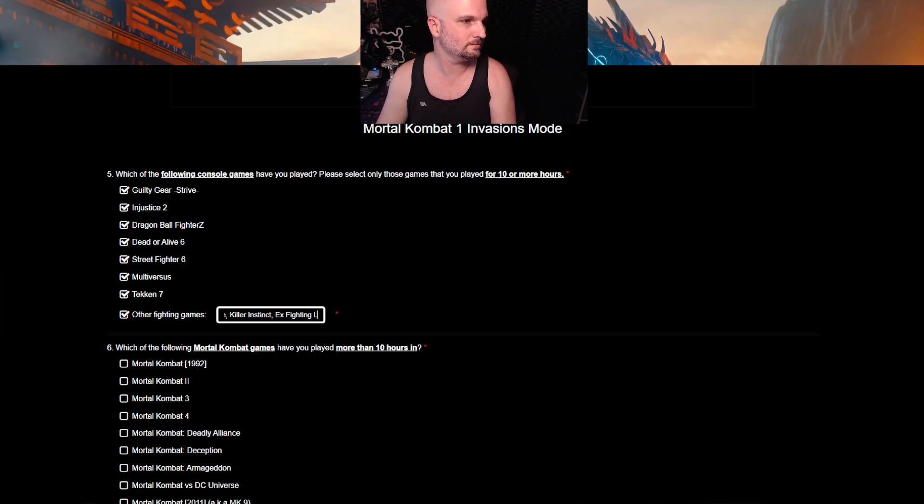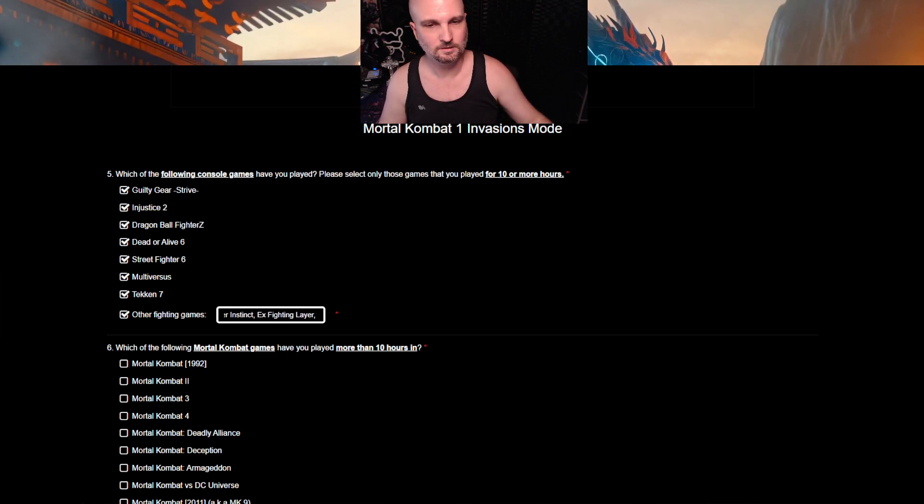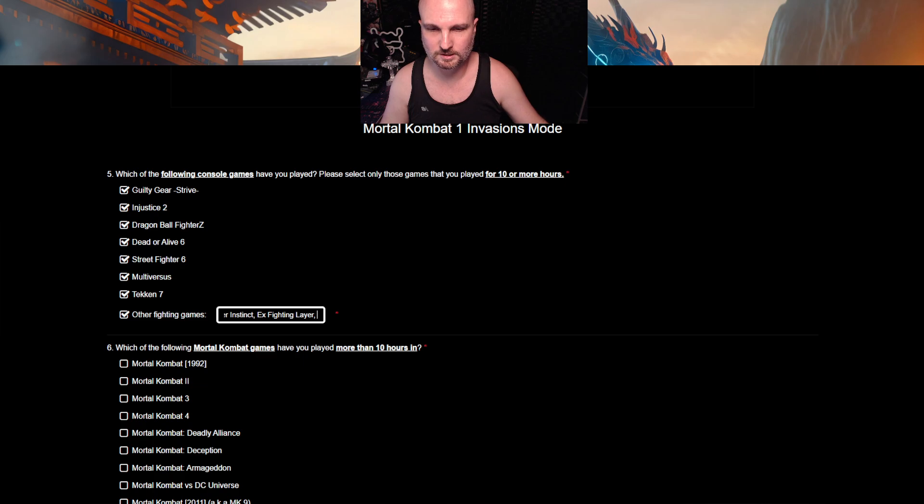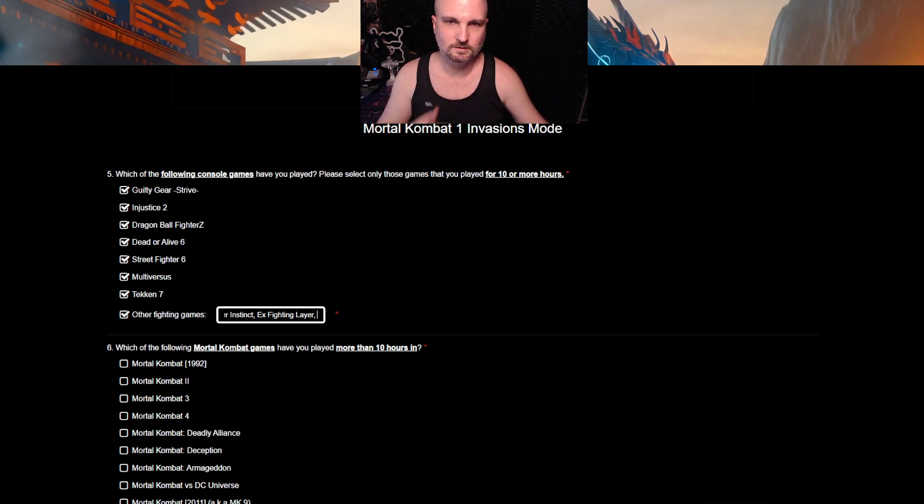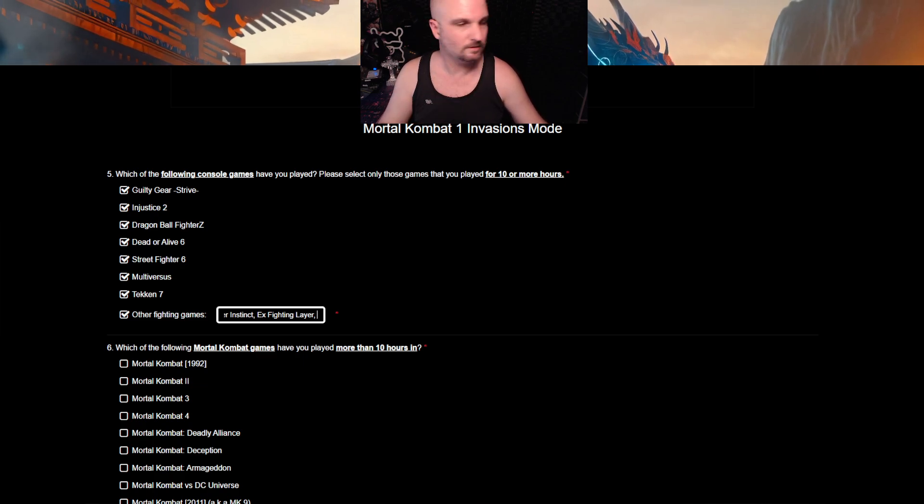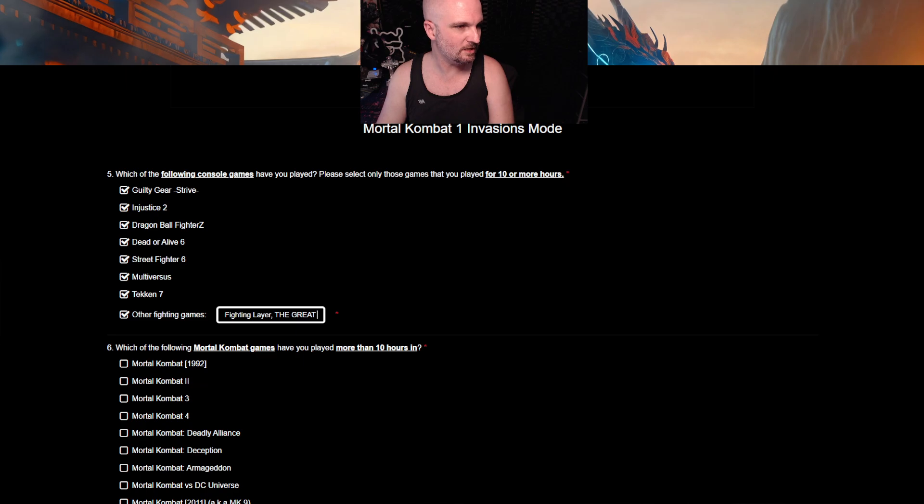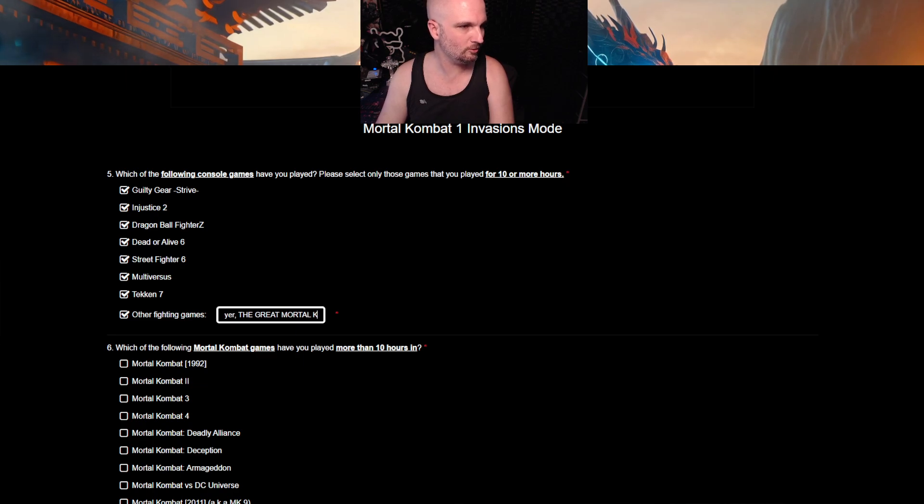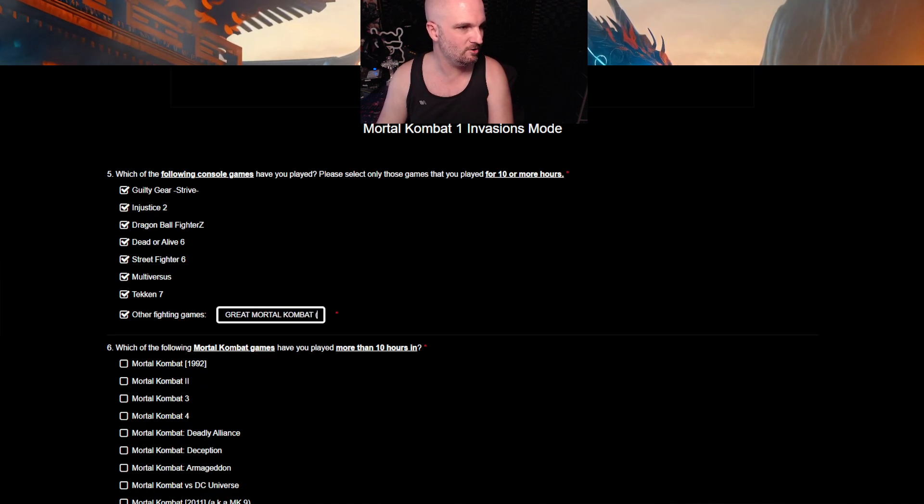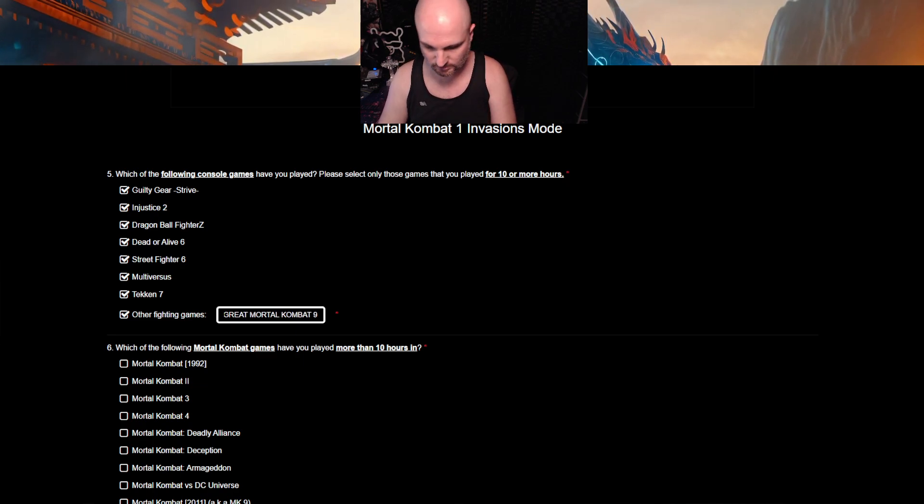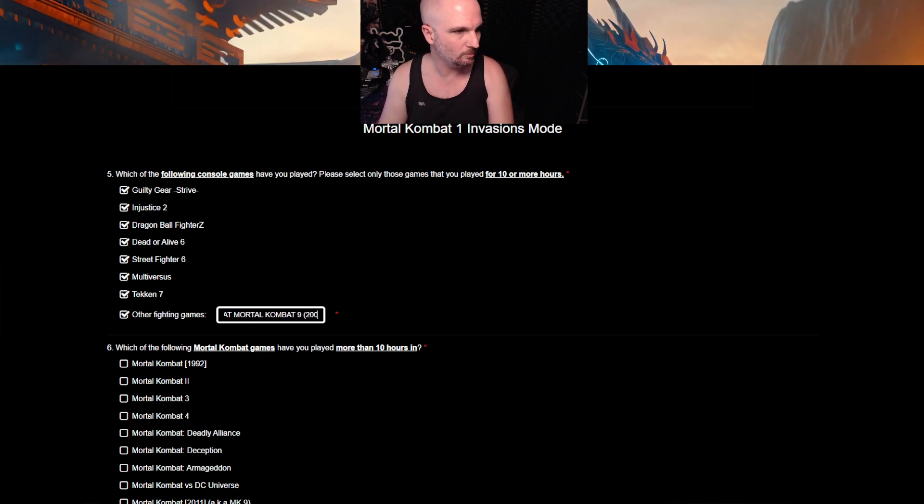What else can I do? Right. Oh yeah. The Great Mortal Kombat 9. 2011.